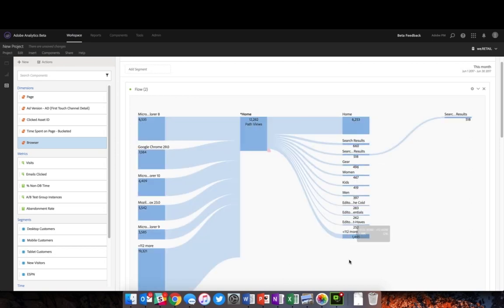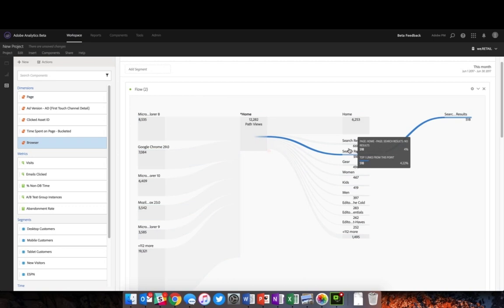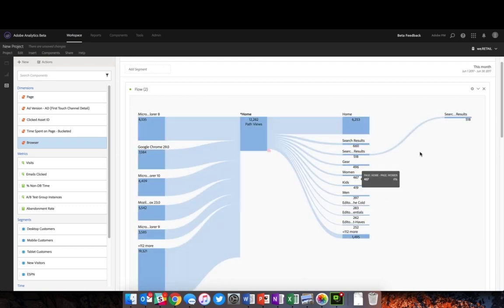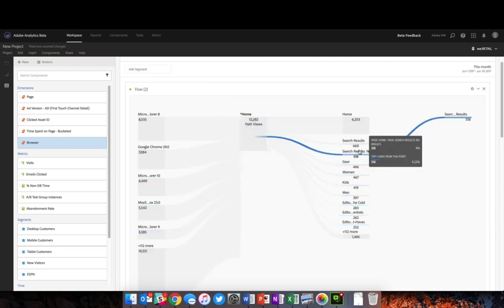Now this is quite valuable for me as an analyst, but what you'll notice is that sometimes we're purposefully truncating the labels on each of these different values. For example, here we've got search results, and then we have search... results. When I hover over it, I can see that's search results no results.